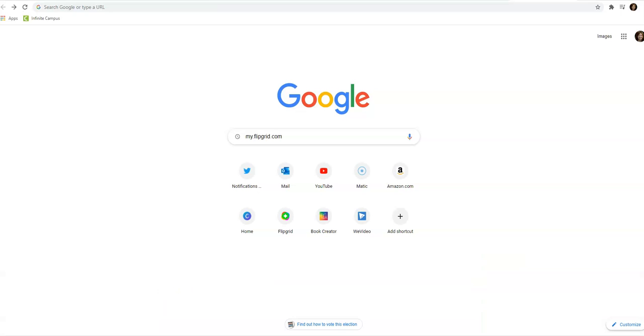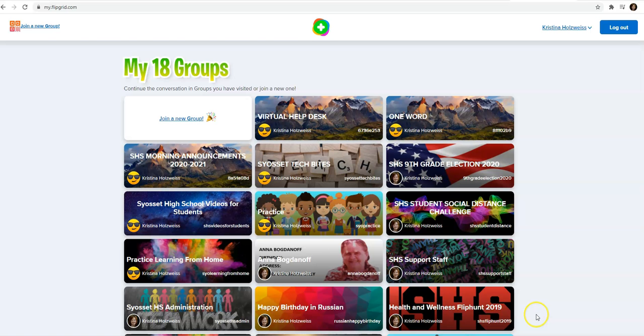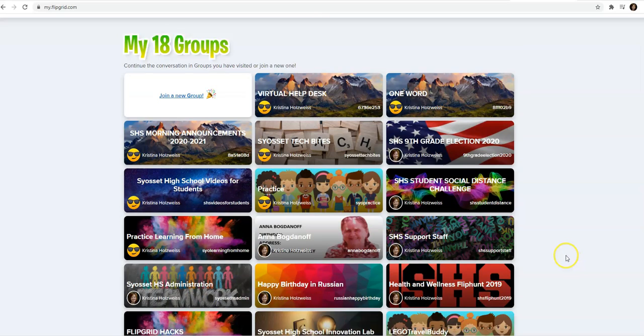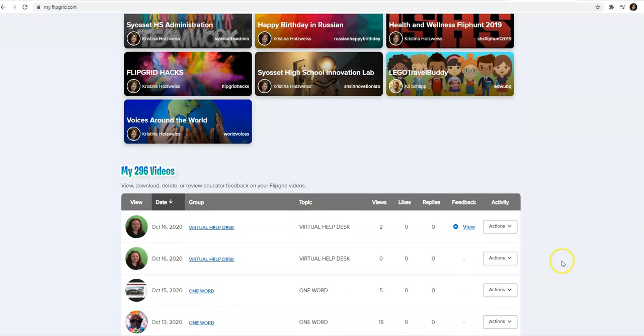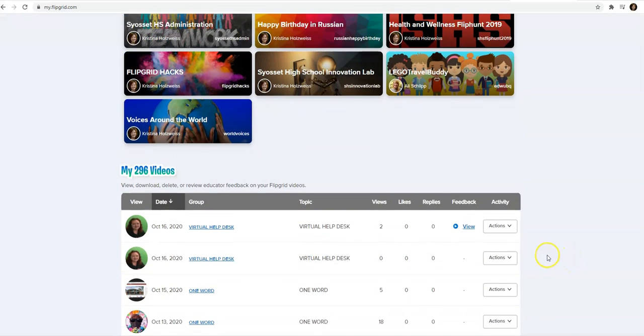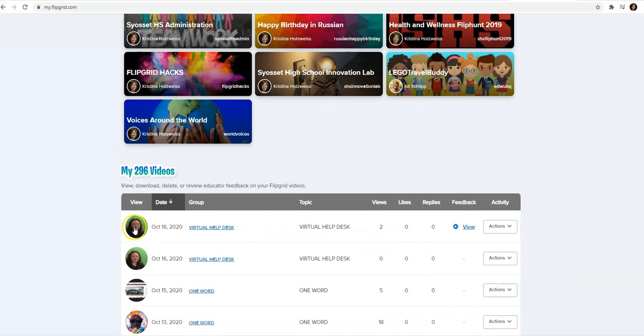So if your students have Google accounts but they don't have email access, they can still look at their feedback. Tell them in the directions to go to my.flipgrid.com and log in to watch their feedback. When they log in with their Google account, it will show them all the groups that they have posted videos to, as well as their videos, and then they can even look at their feedback.